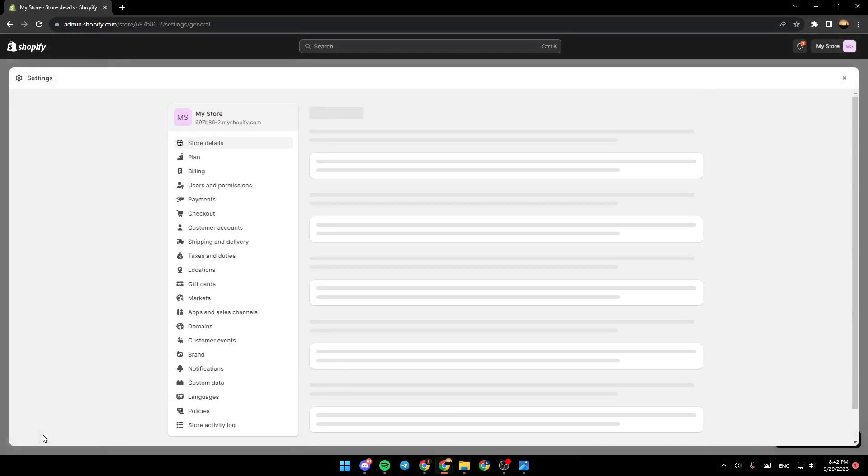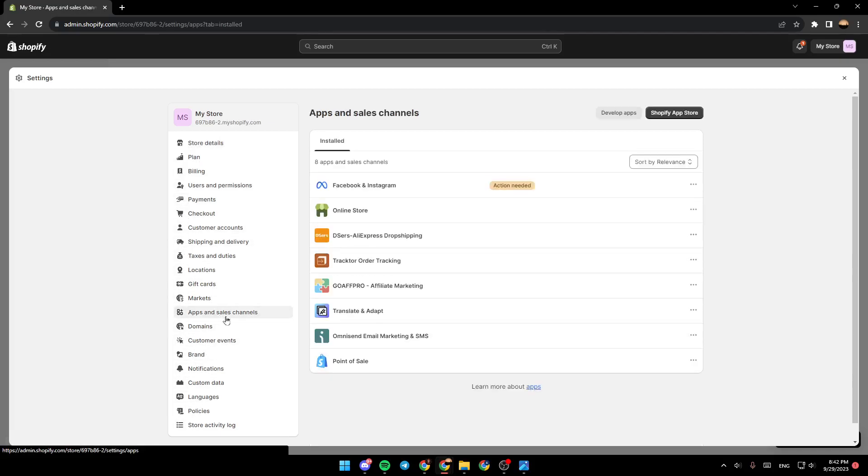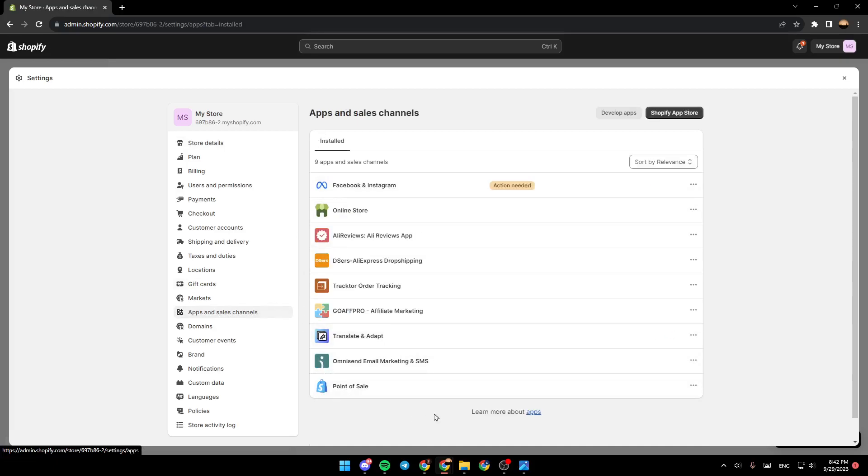Once you go to settings, right here in this menu on the left, go ahead and search for apps and sales channel. Click on it, and then right here you're going to find all of your applications.